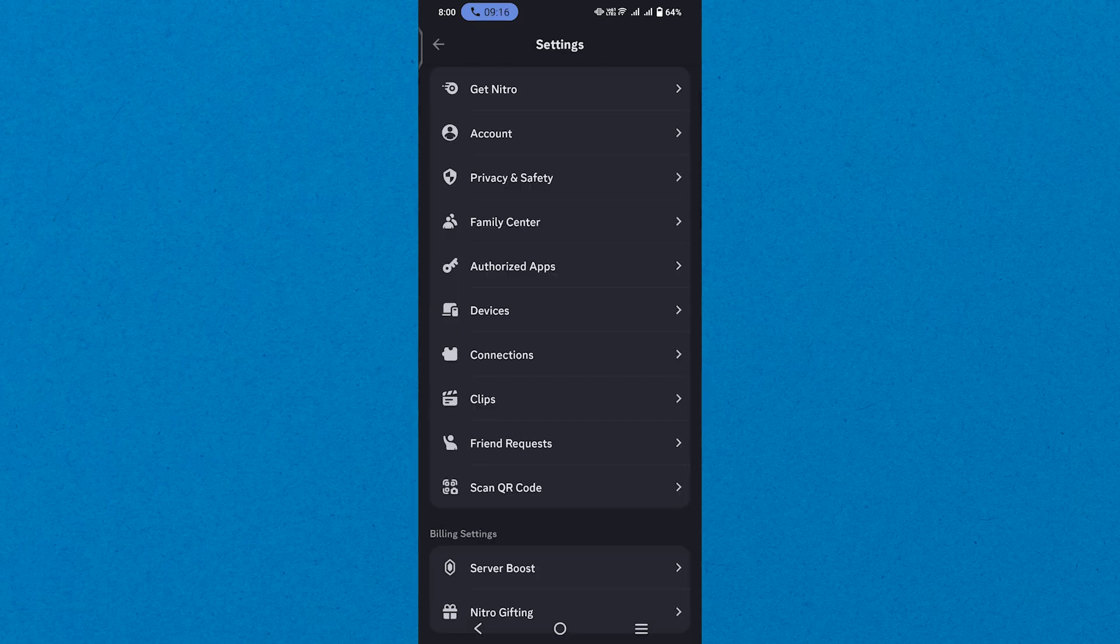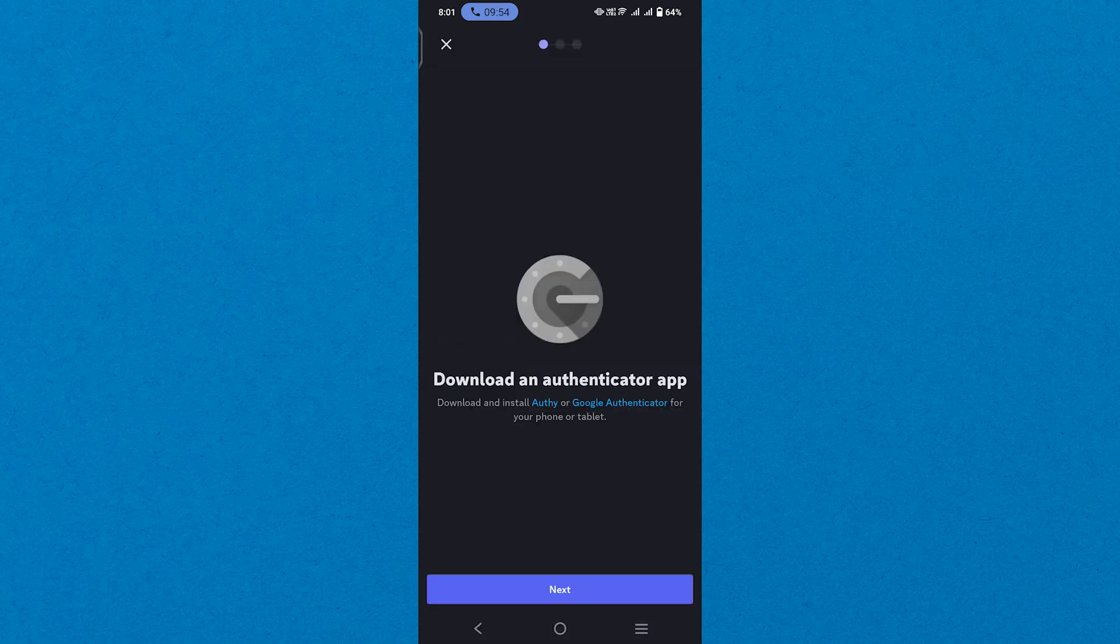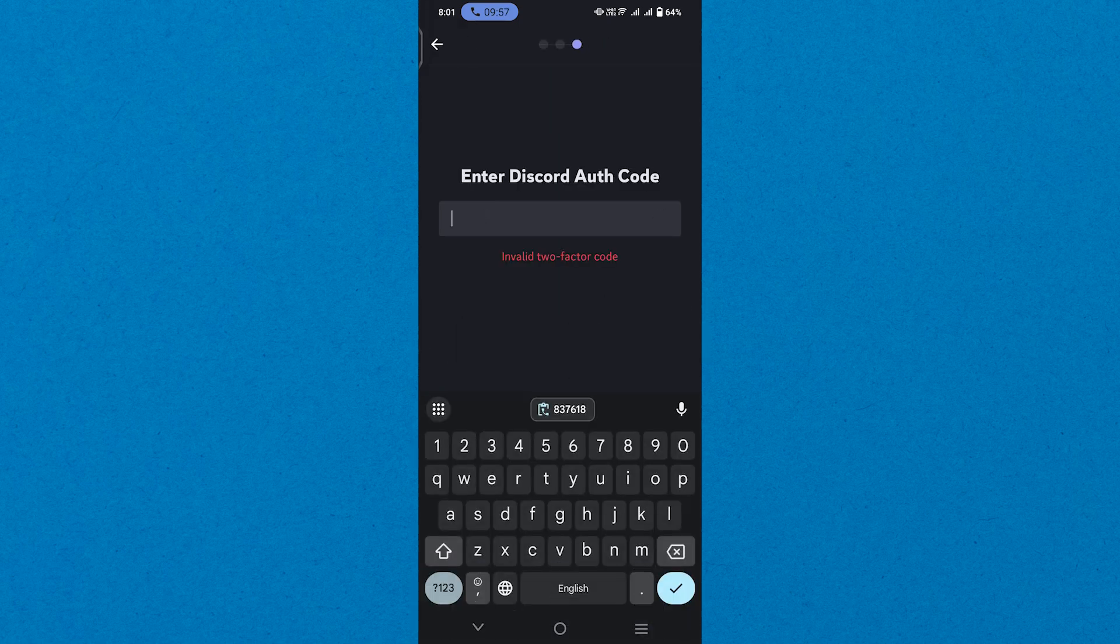Then, reach the account option and select down. You'll find the Enable Authenticator app and tap on it. Here, hit the Next button and enter the Discord auth code.